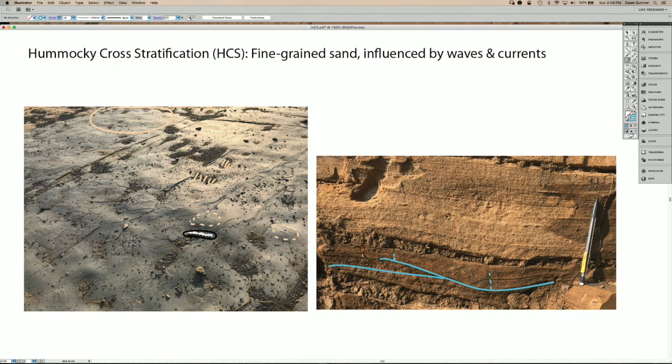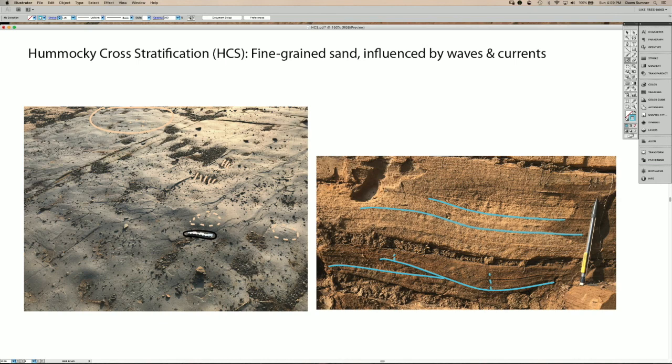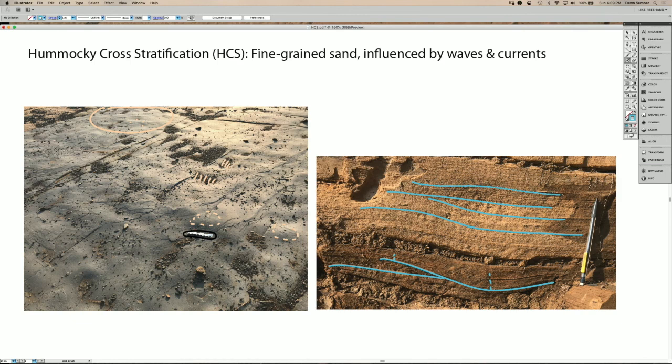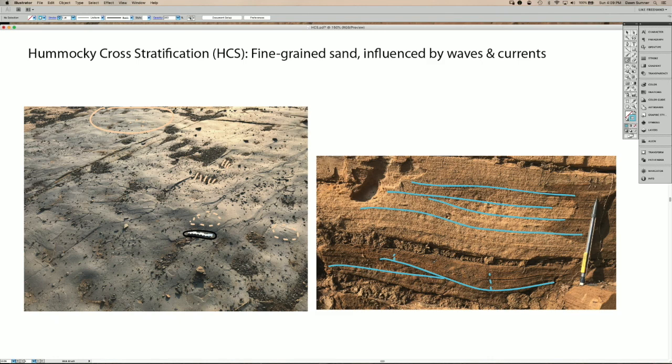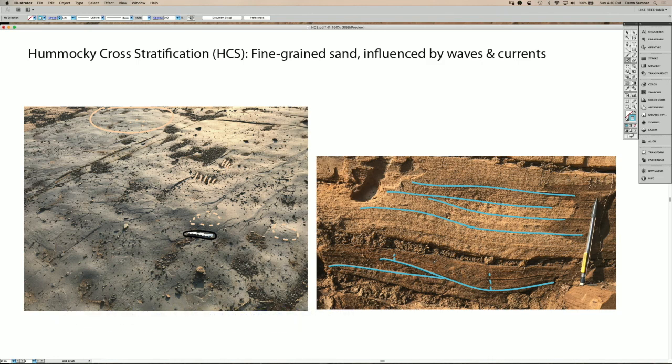You can see also in the next layer up that the lamina are making these mounds, which is probably truncated by this one above. And you can see again that the lamina are making these mounds, which are the hummocks and the swales. So this is an example of hummocky cross stratification in sandstones. Thanks for watching.